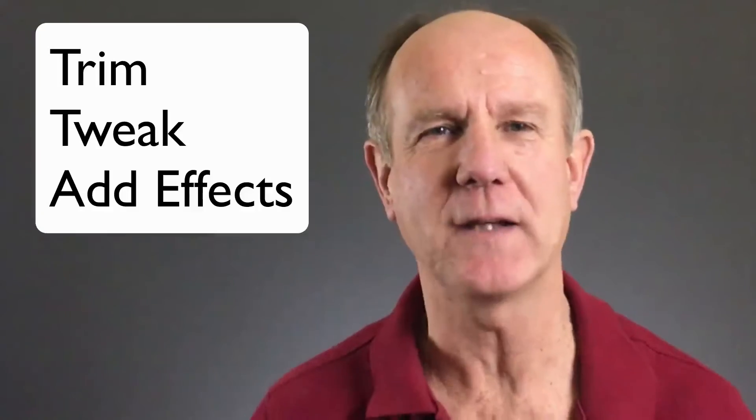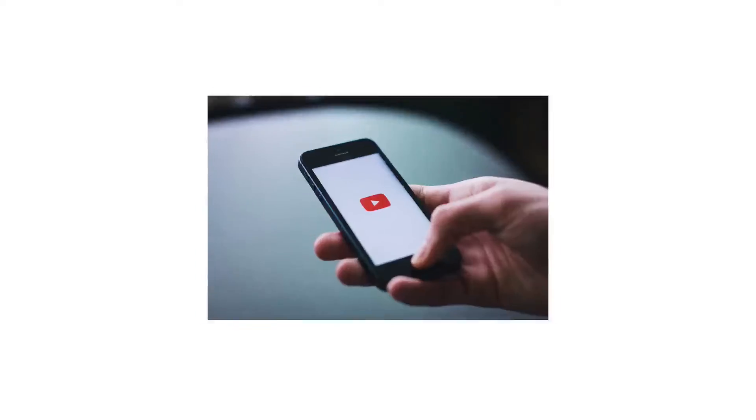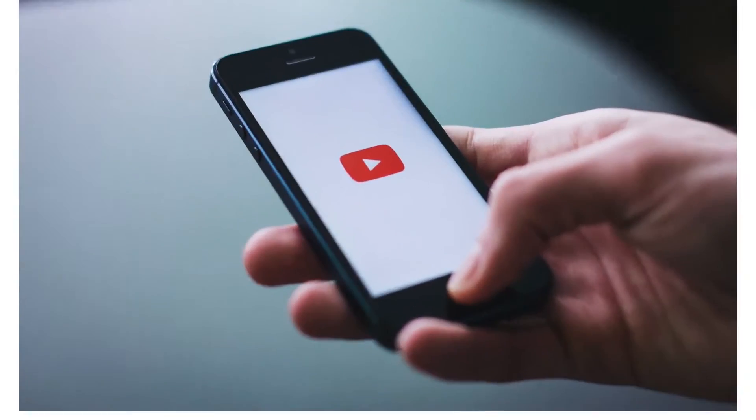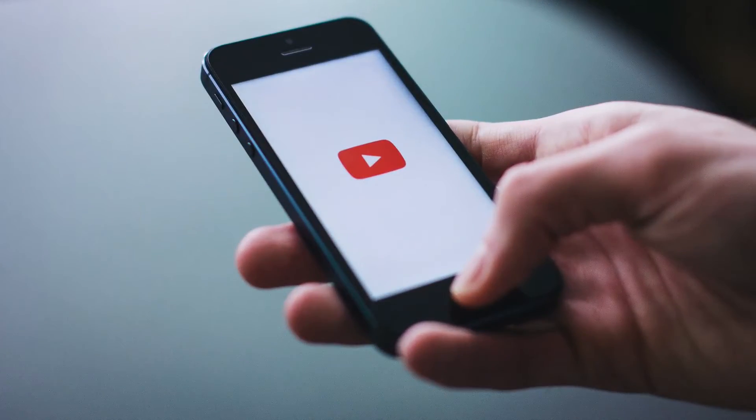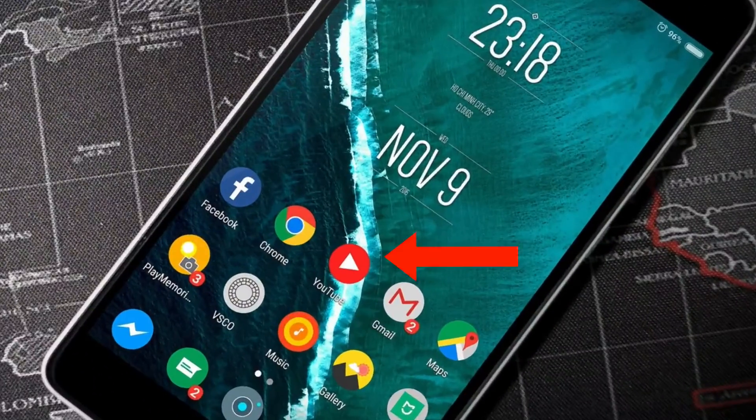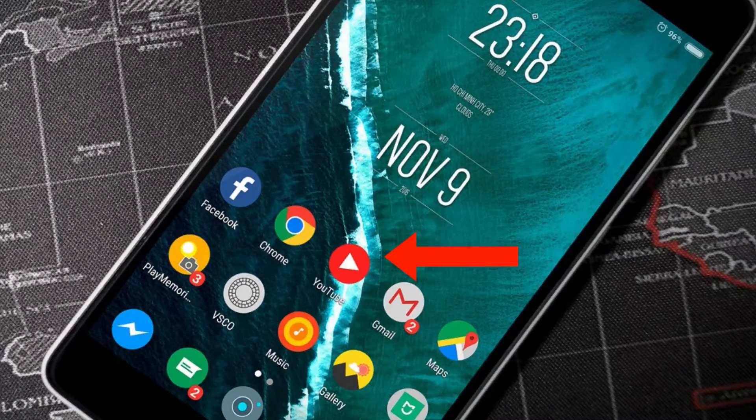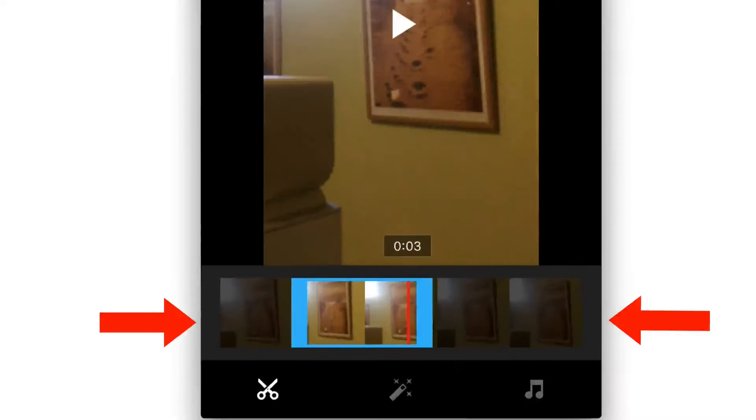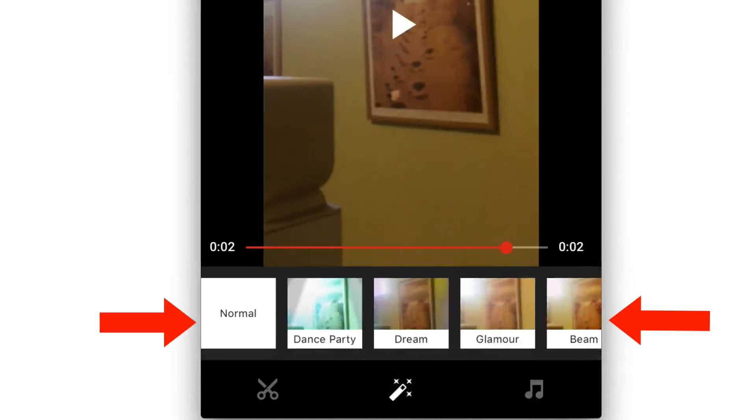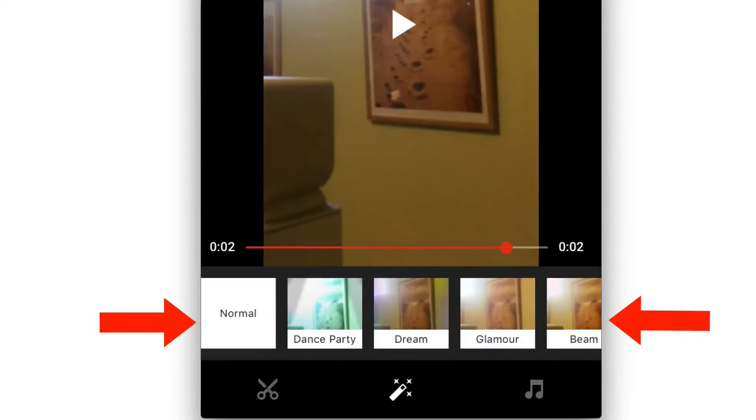Do you want to trim, tweak or add effects to videos captured from a YouTube app on your mobile phone? The YouTube app on your iPhone or Android device allows you to use enhancements to improve the quality of your videos.